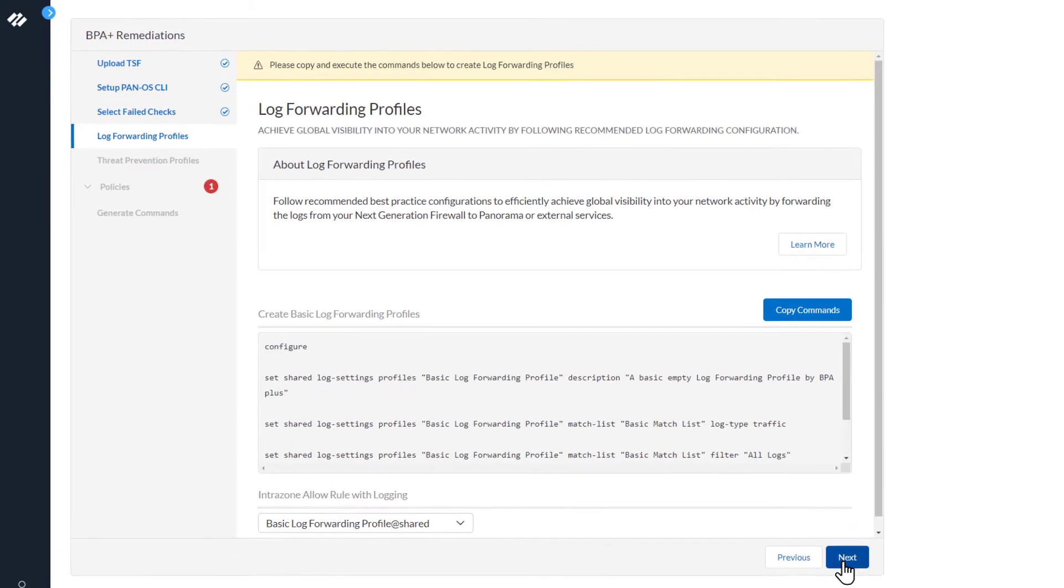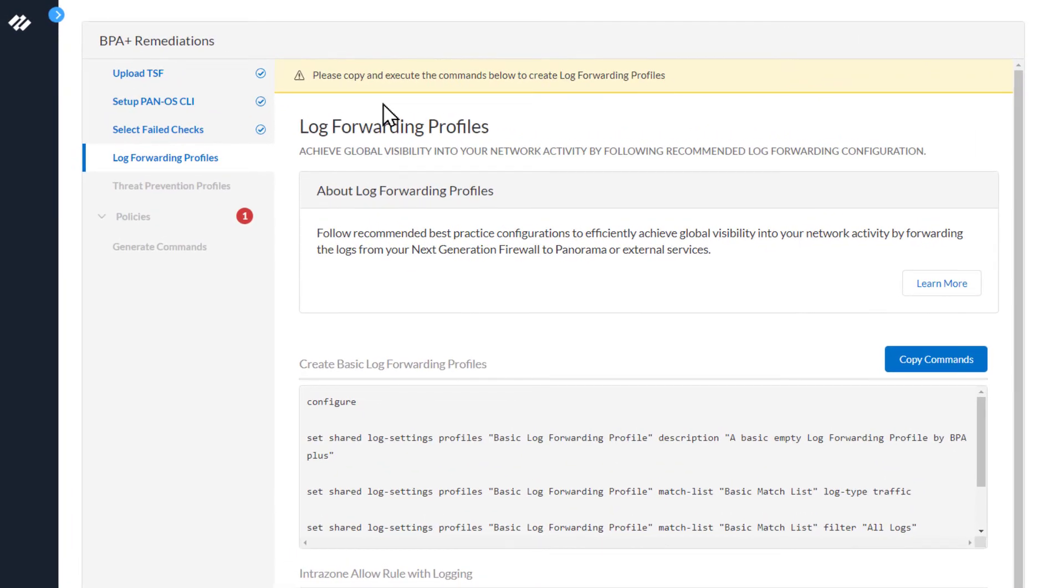At the very top, you'll see a message: Please copy and execute the commands below to create log forwarding profiles. The BPA Plus wizard has determined you need to create a log forwarding profile. This step must be performed prior to continuing on with the BPA Plus wizard.